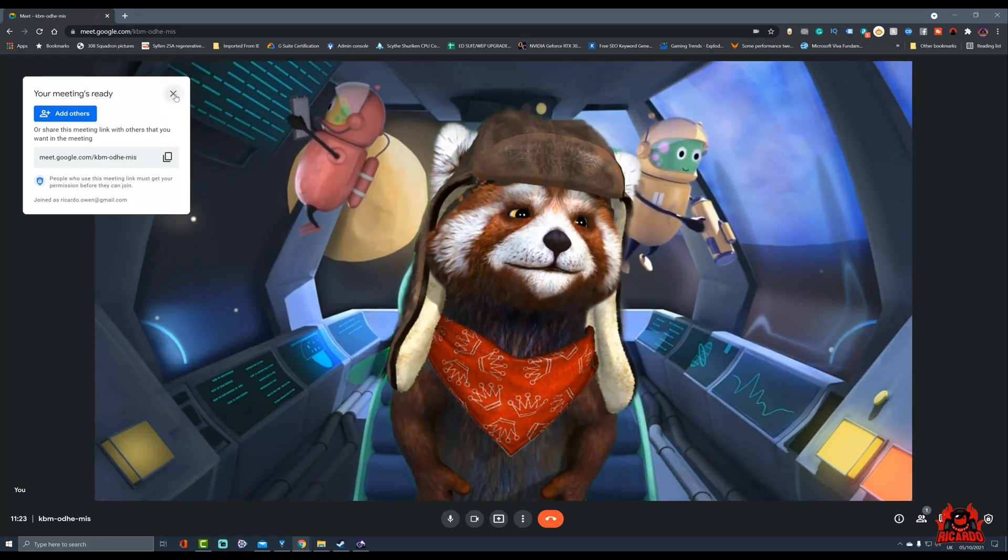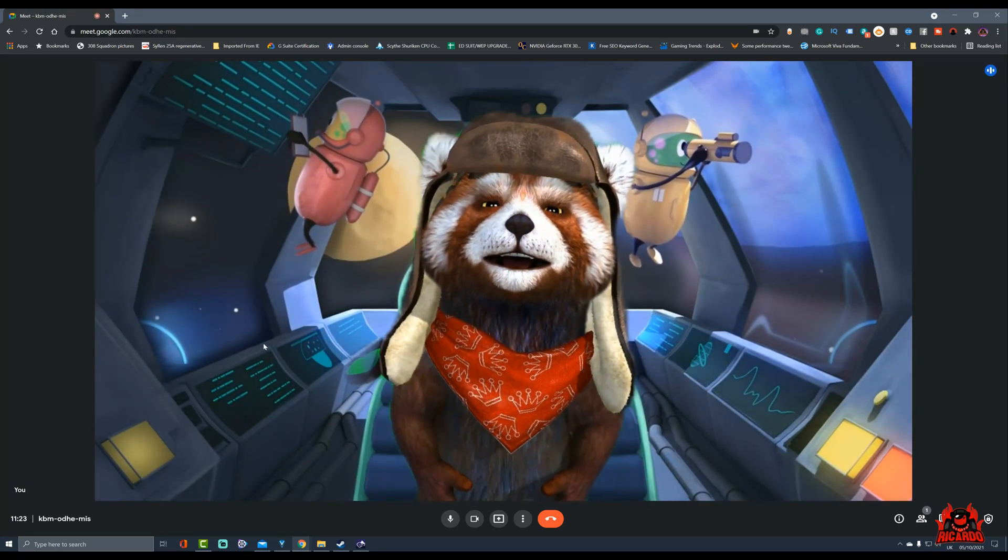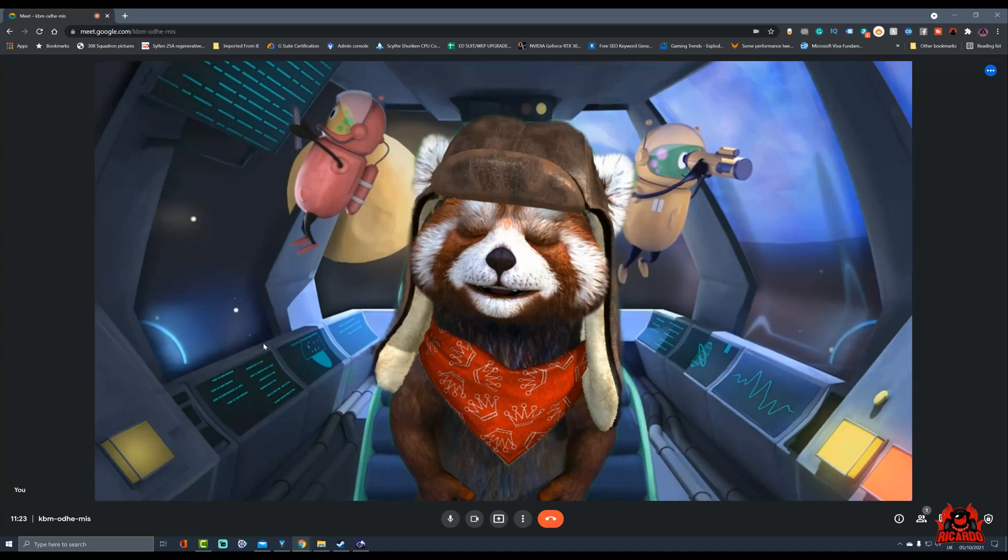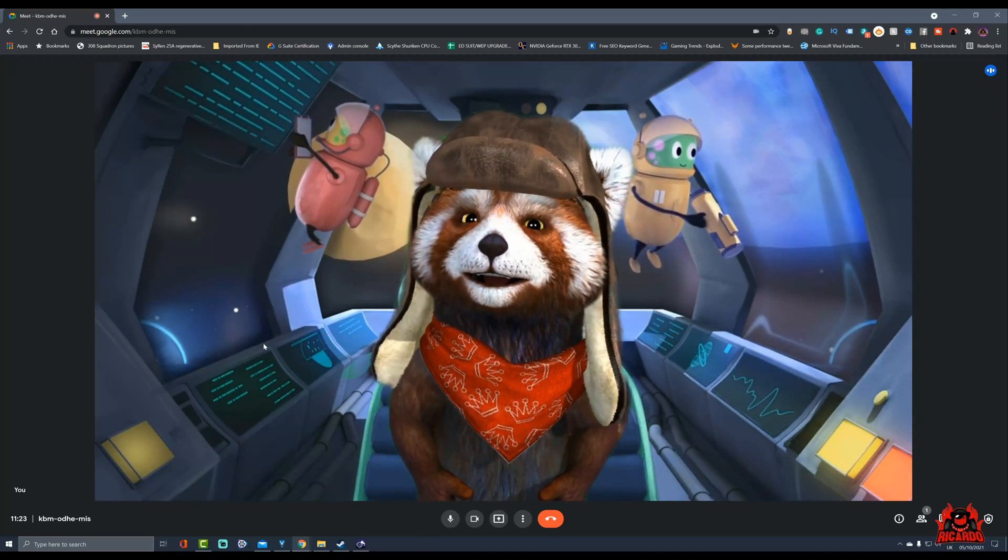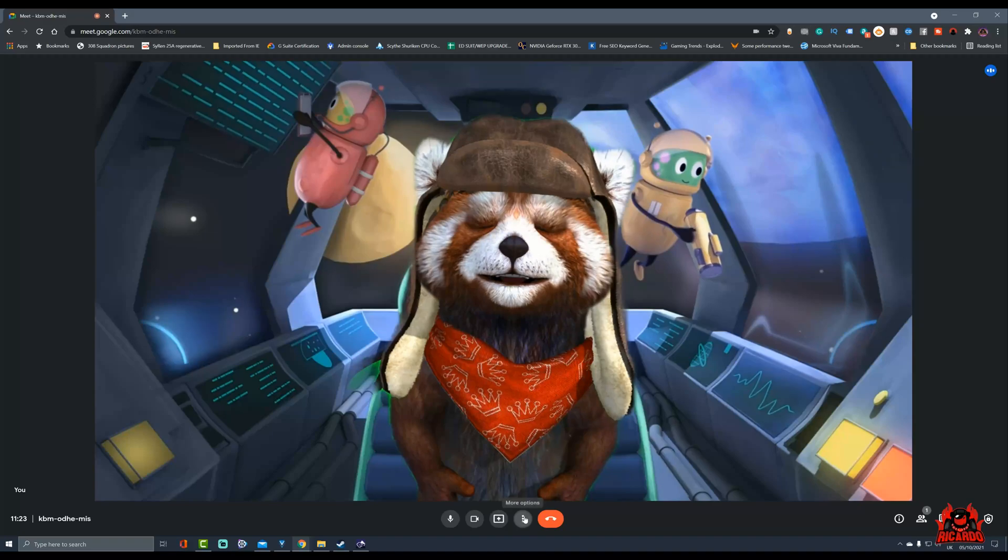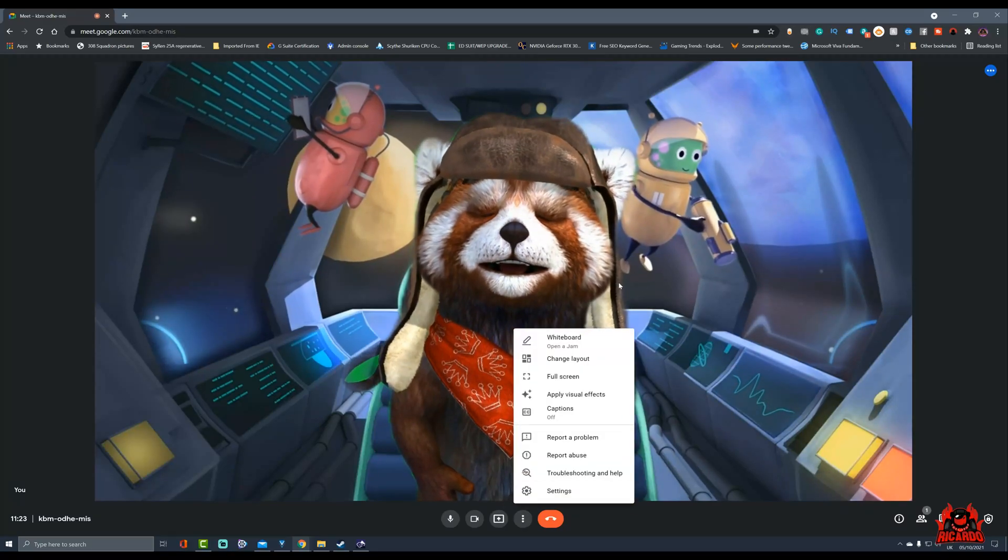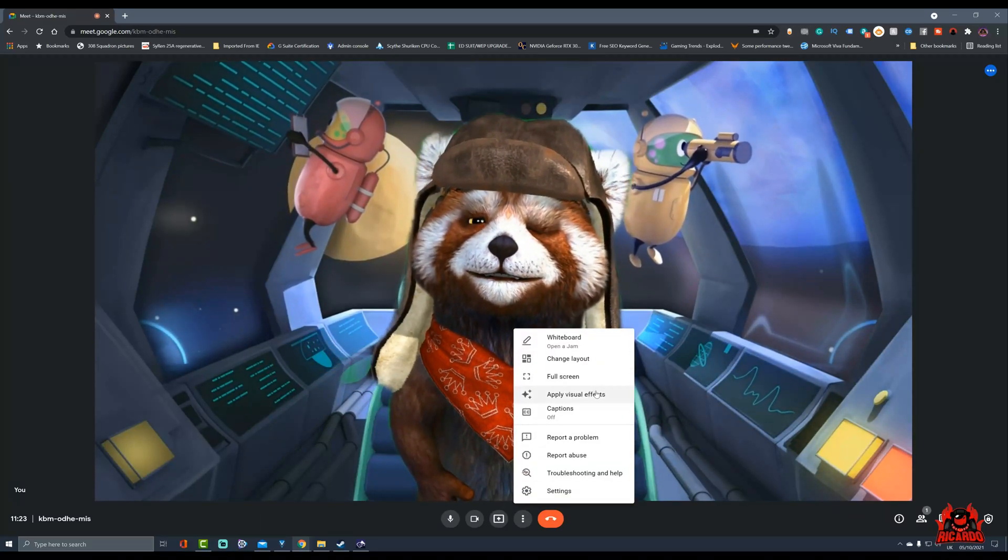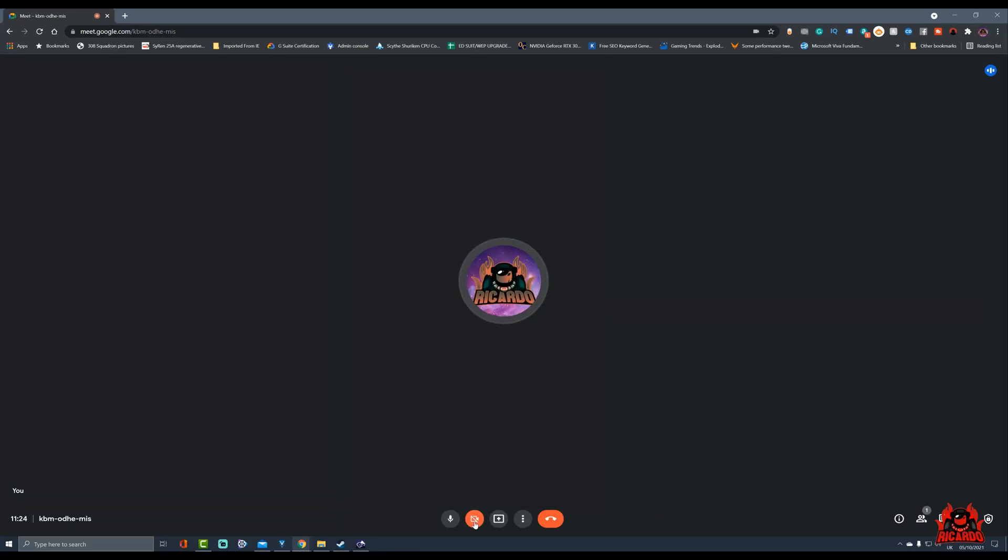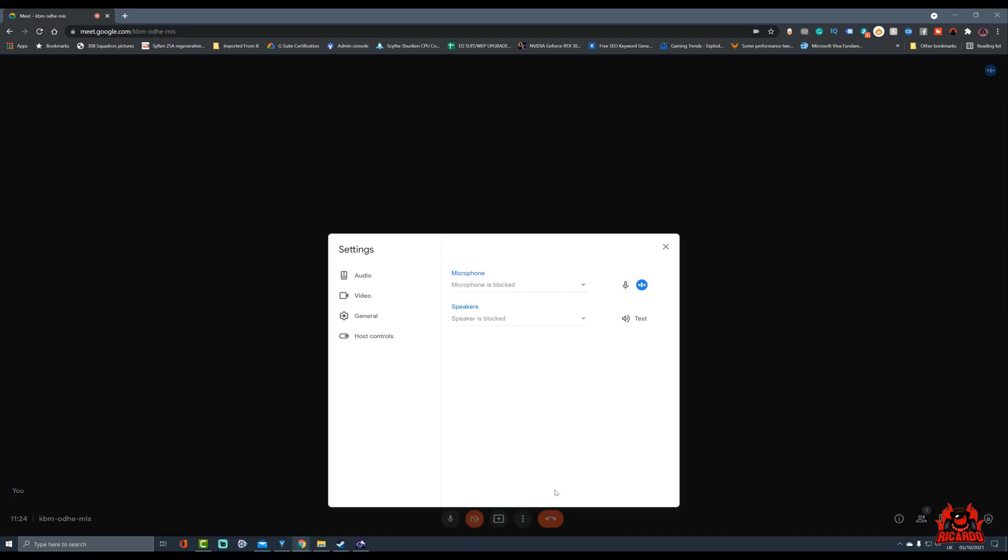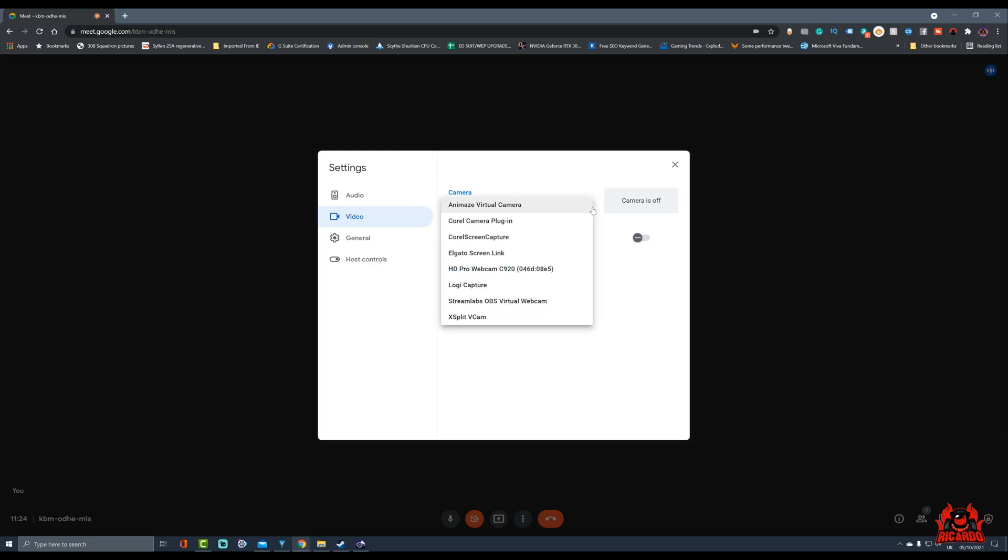You can see what I've had in Animaze is transferred directly into Google Meet, and this is because when we go to the video options here right at the bottom, I've turned my video off, we've clicked settings, into settings here, into video.